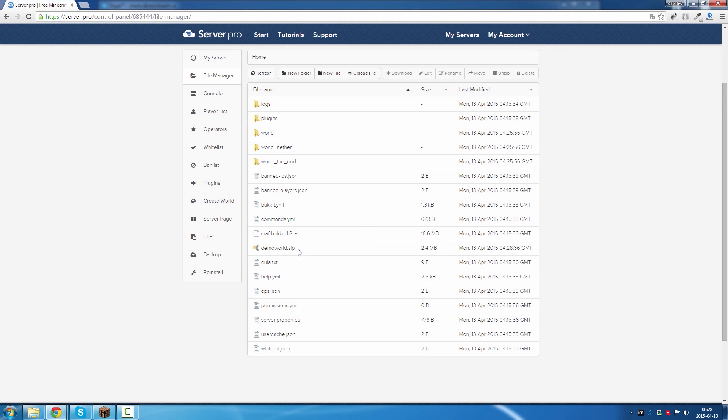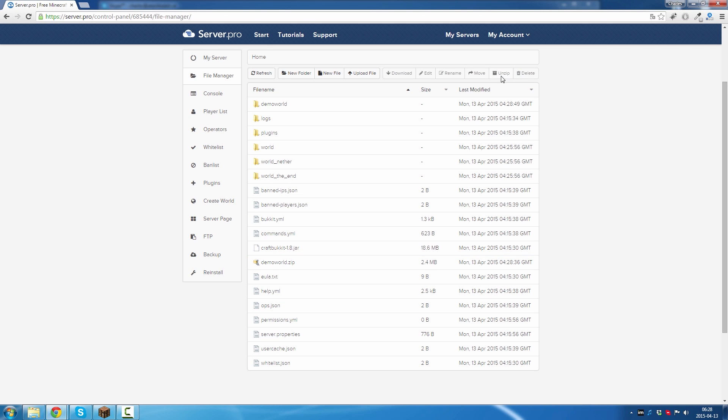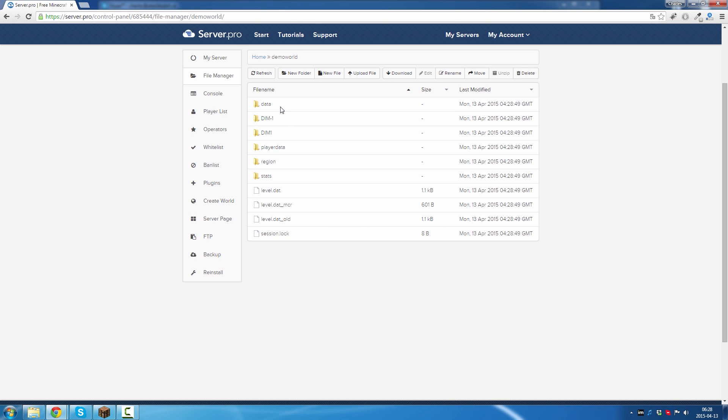Now you will see your world here. Then you click on unzip, and the world will unzip right here. And this is what it looks like inside.